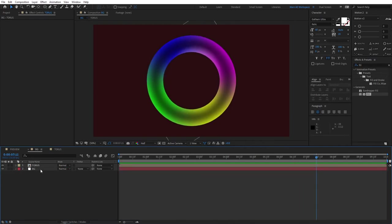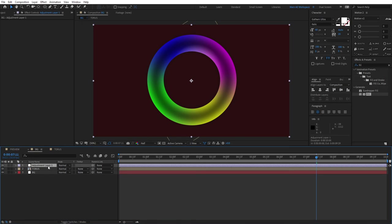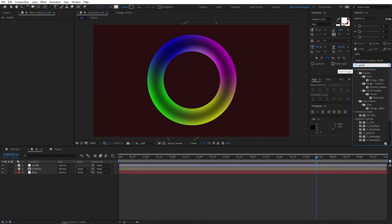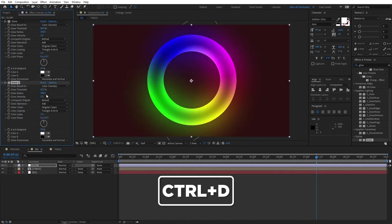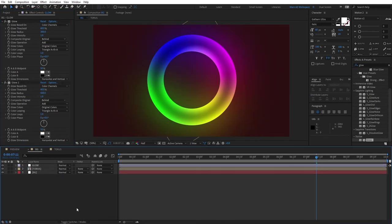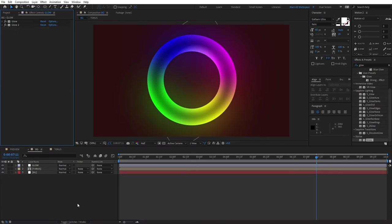Right-click to create a new adjustment layer and rename it 'glow.' Search for 'Glow' in Effects and Presets — it's under Stylize. Drag the normal Glow onto the adjustment layer and set the glow radius to 300. Then duplicate the effect. For the second glow, set the radius to 500 and the glow intensity to 0.8.